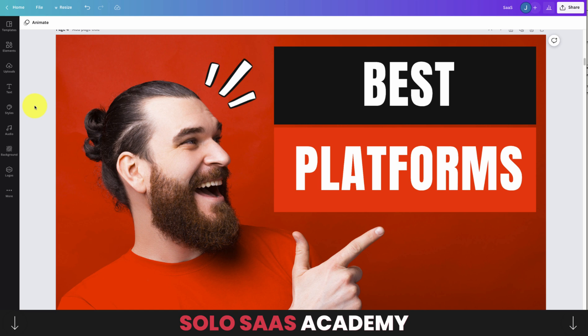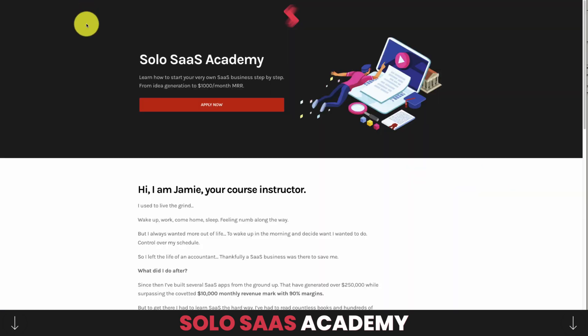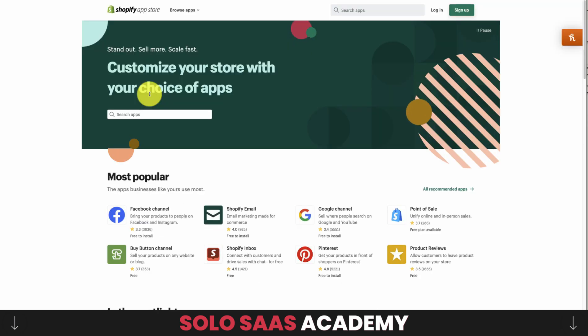Before we get started, I wanted to mention the Solo SaaS Academy — a step-by-step course on how to take a SaaS app from idea generation to generating your first $1,000 a month in MRR. It compresses everything I've learned over the last few years as a solo SaaS founder. Running my own SaaS app allowed me to quit my job as an accountant and work from anywhere in the world, generating well north of that $10,000 MRR mark. There's a link in the description below to get early access and a guaranteed discounted rate.